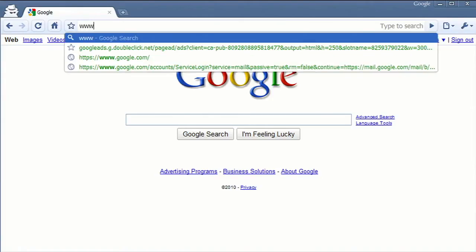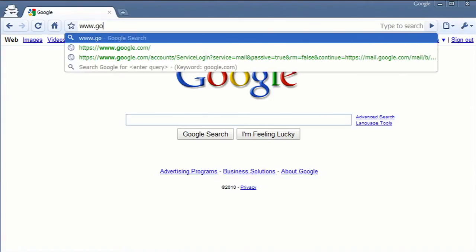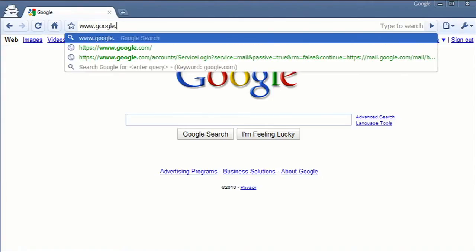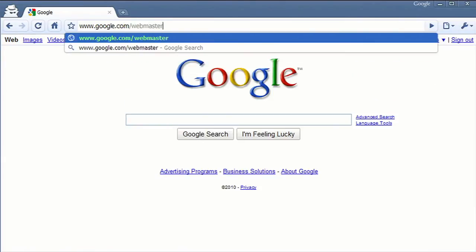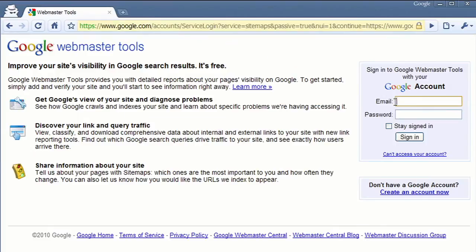The first step in using Webmaster Tools is to verify your ownership of a site. To do this, go to google.com/webmasters/tools and log in with your Google account. If you don't have a Google account, you can easily create one.